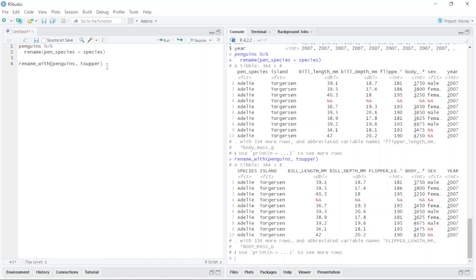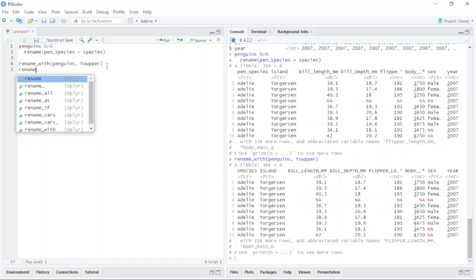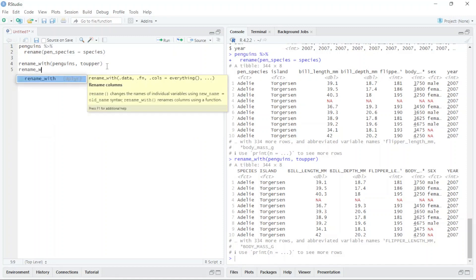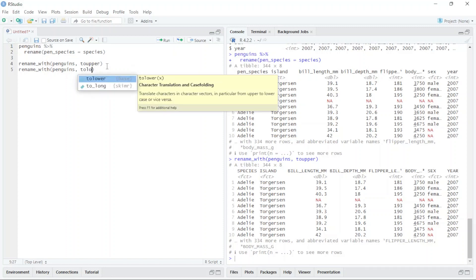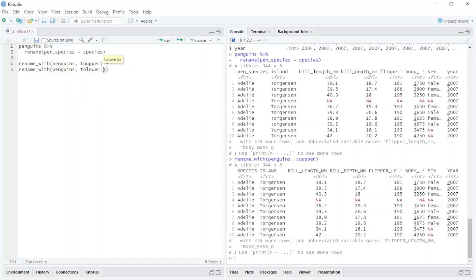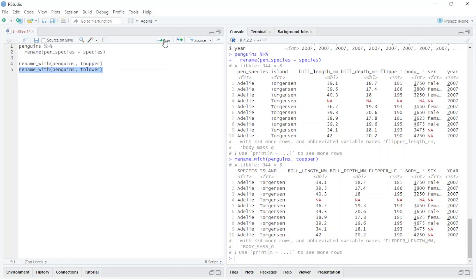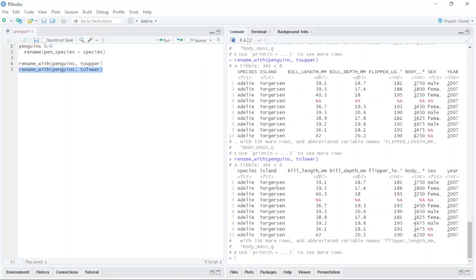If I want to change it to lowercase, I just type the same function: rename_with, penguins, comma, to_lower. Select this. You can see now this one is uppercase and this one is lowercase.